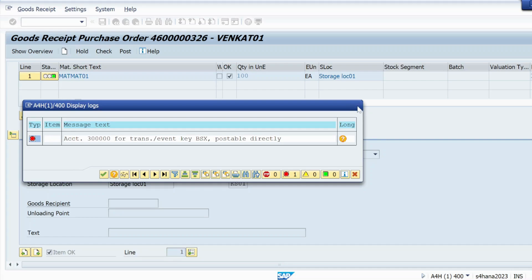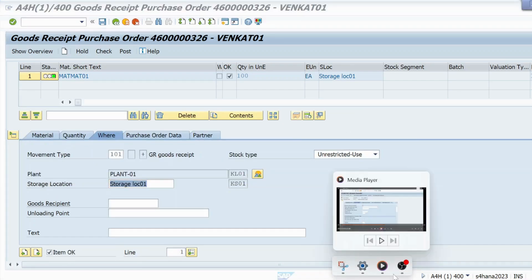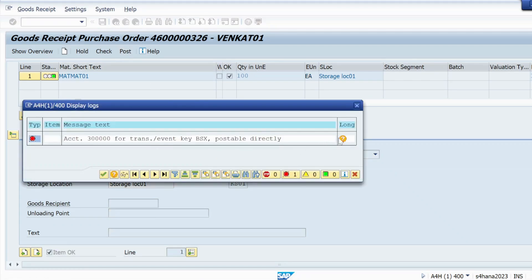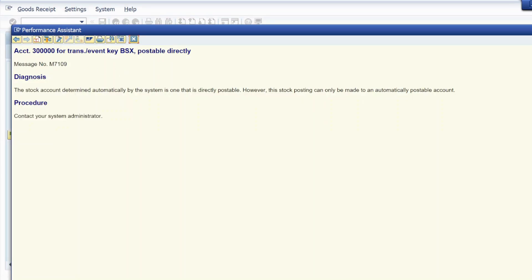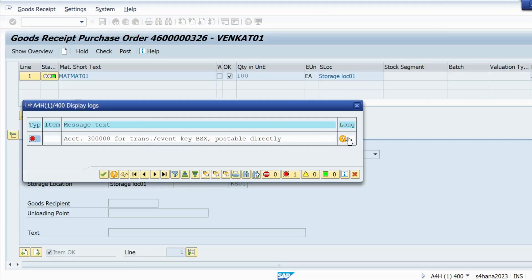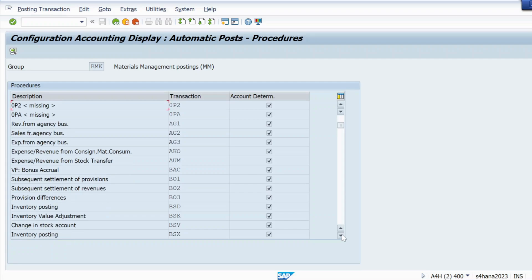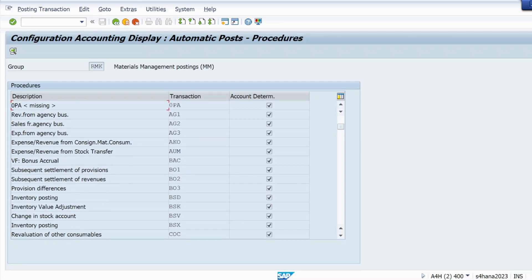Let me close that and open a new session. I will use T-code OBYC. Before going there, you should know how to read that error: the account is 300000 and the transaction key is BSX. So I am getting the error for transaction key BSX and account 300000. To resolve it, I will go to OBYC and go to the BSX key. If you are getting the error for another GL account or another key, you just need to go to that key.